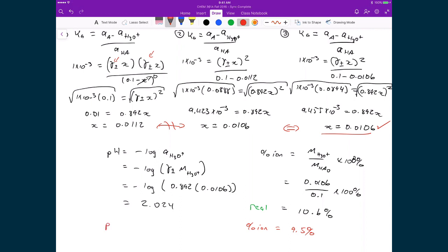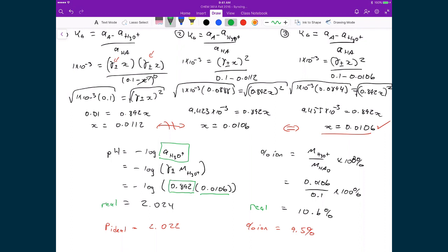When we calculate the pH, remember our pH in the ideal case was 2.022. Now that we account for ions in solution, our pH actually went up, meaning this solution is actually less acidic than predicted in the ideal case. That's because pH is based not on the concentration of H3O+ but on its activity. Even though the concentration of H3O+ got higher due to ions in solution, its effective concentration — its activity — got lower because H3O+ is partially shielded by the other ions, diminishing its effect.